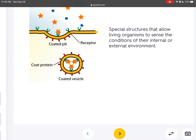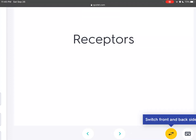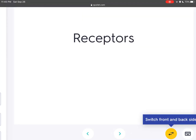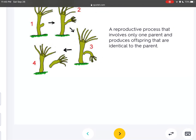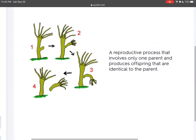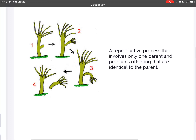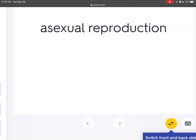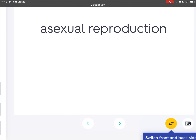Special structures that allow living organisms to sense the conditions of their internal or external environment are called receptors. A reproductive process that involves only one parent and produces offspring that are identical to the parent is asexual reproduction.